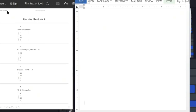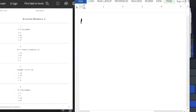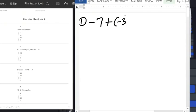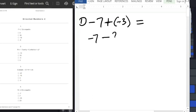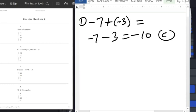The first question here is minus 7 plus into bracket minus 3, equals what? From the rules we learned, plus times minus is minus, so we have minus 7 minus 3 equals minus 10. That is option C.